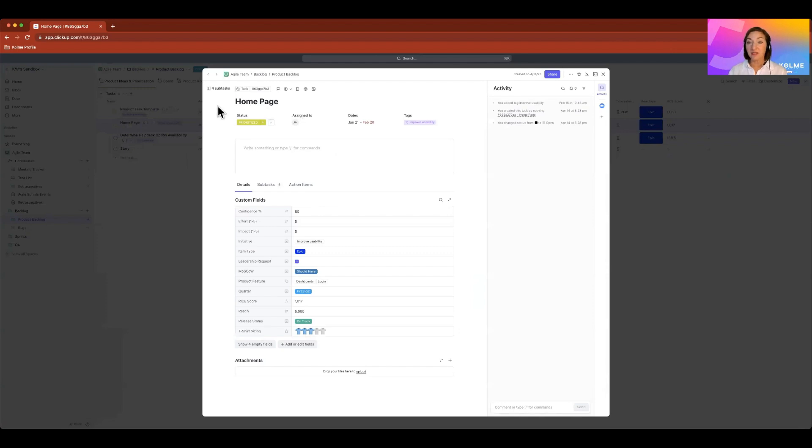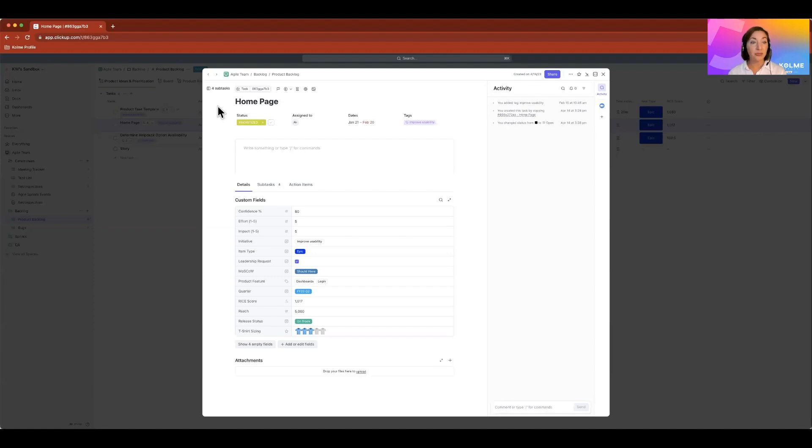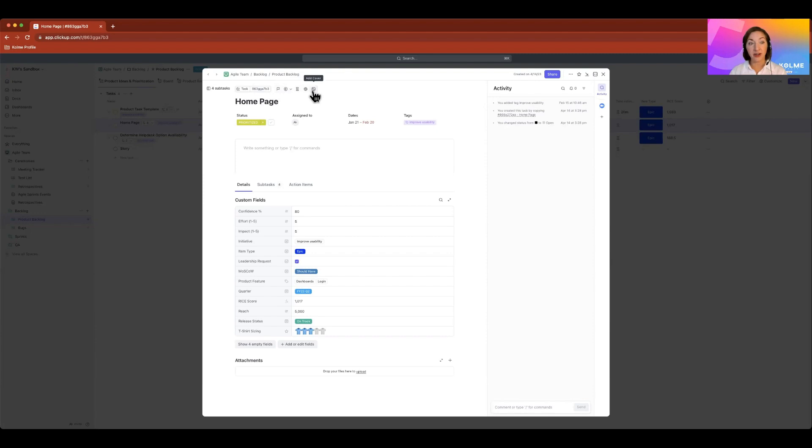ClickUp has spent a lot of time, and this is 3.0, the new rollout of the new task view. So information is very condensed. It's easy to find all of my task attributes in one area.